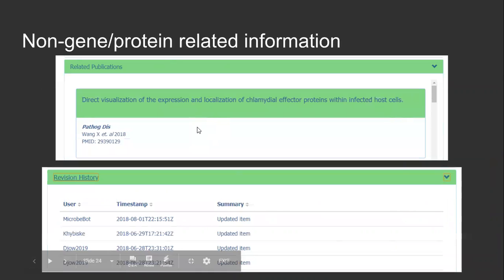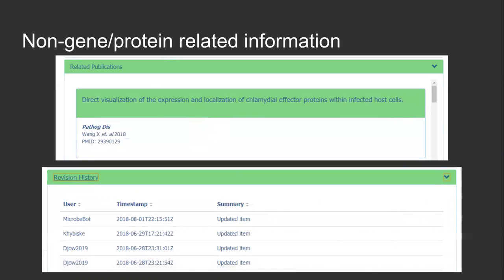At the bottom of the page, the user is presented with two modules not directly related to genomic knowledge. On the top, we display related publications, a list of scientific articles that reference the current gene or protein. On the bottom, we show the Wikidata revision history, a list of the last 20 edits made on the gene and protein pages to validate sources which contributed to this gene's knowledge.